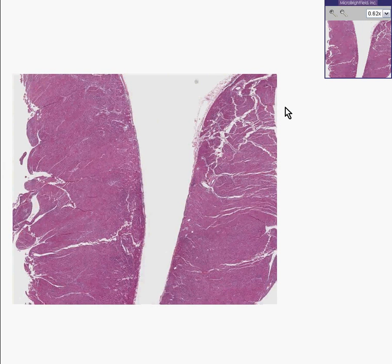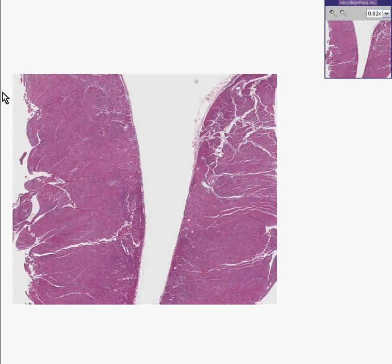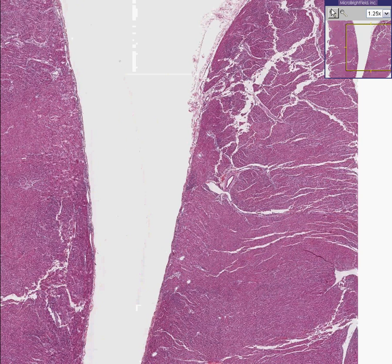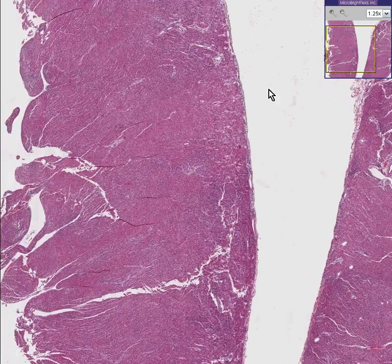Here is another nice great full thickness histologic section of a heart. The smoother side would be the pericardial side and the more trabecular side would be the endocardial side. Let's look at it just for a general inspection. Doesn't look too bad offhand.